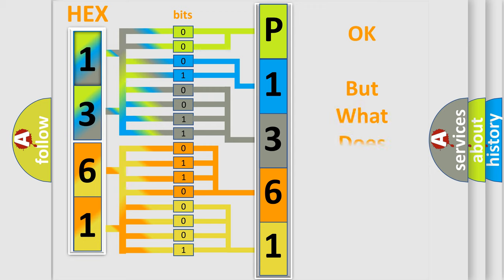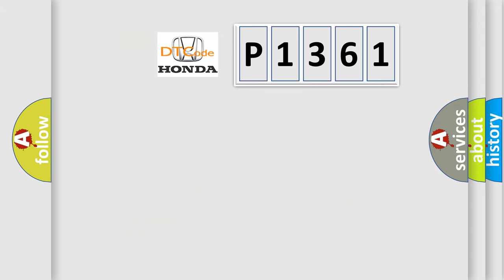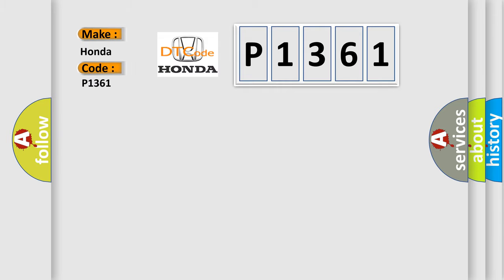The number itself does not make sense to us if we cannot assign information about what it actually expresses. So, what does the diagnostic trouble code P1361 interpret specifically for Honda car manufacturers?